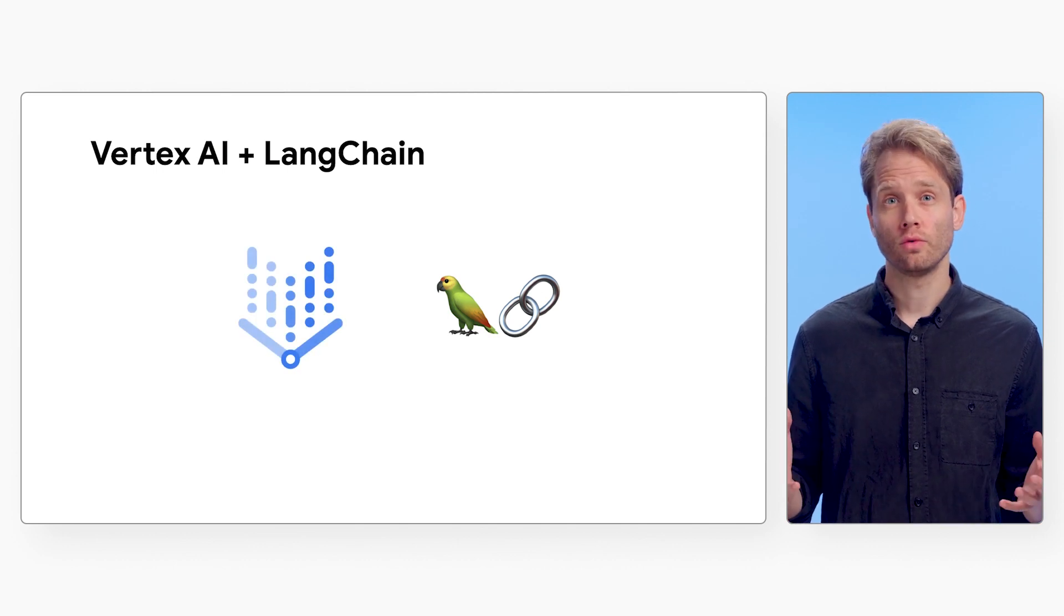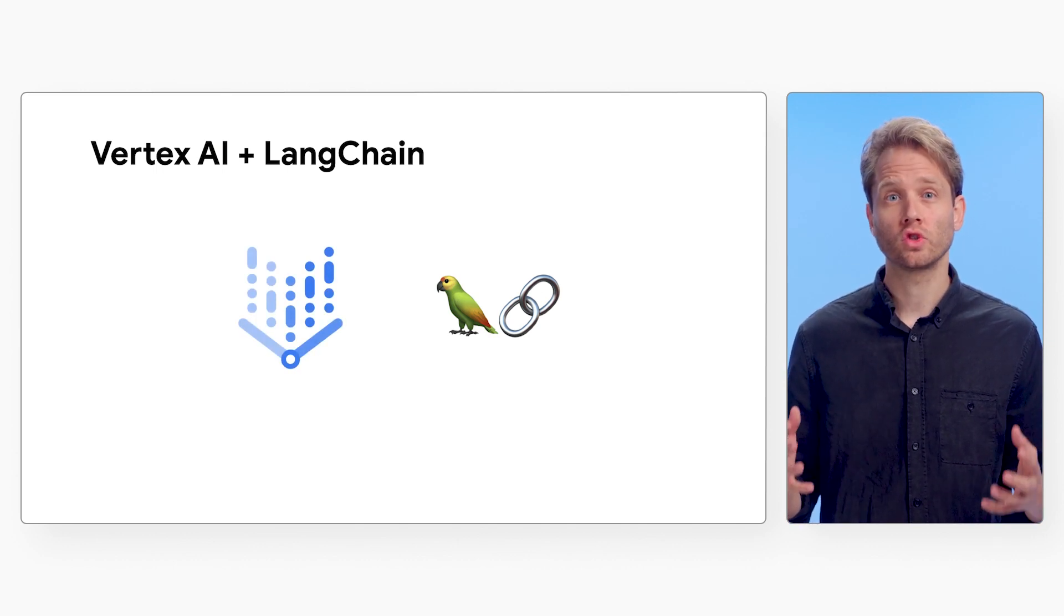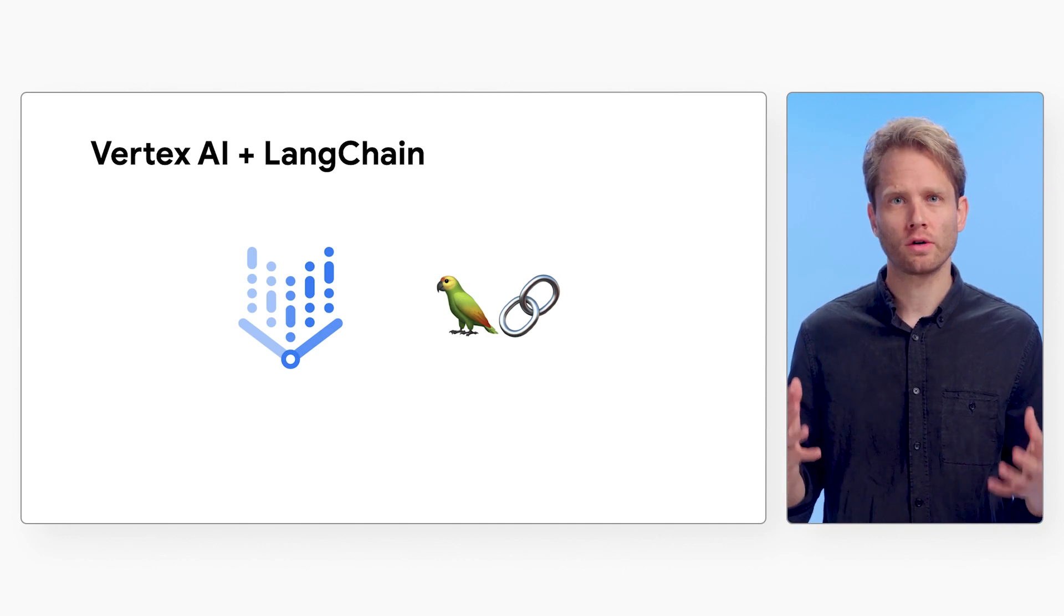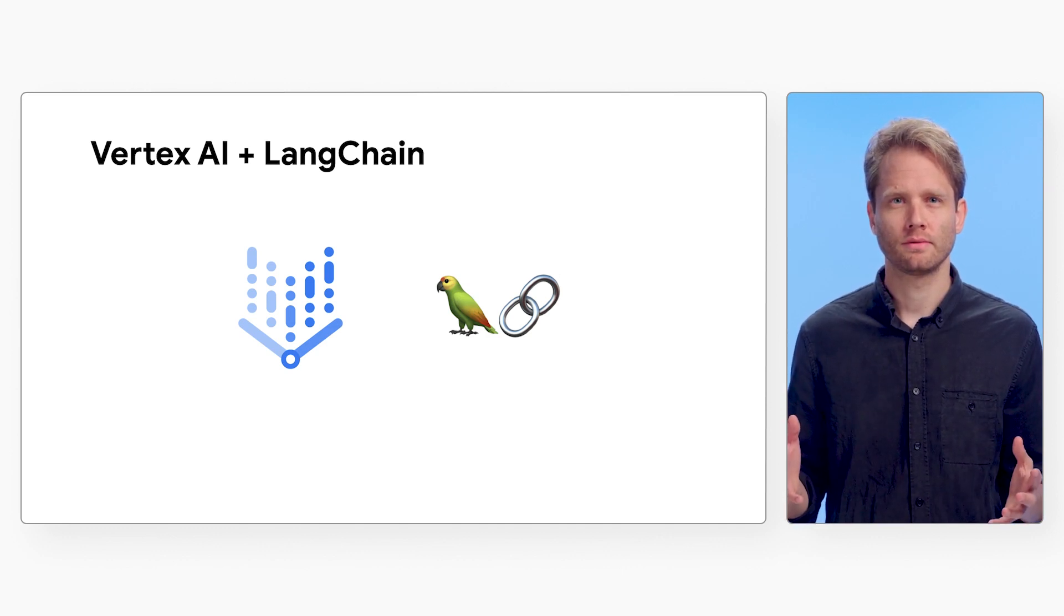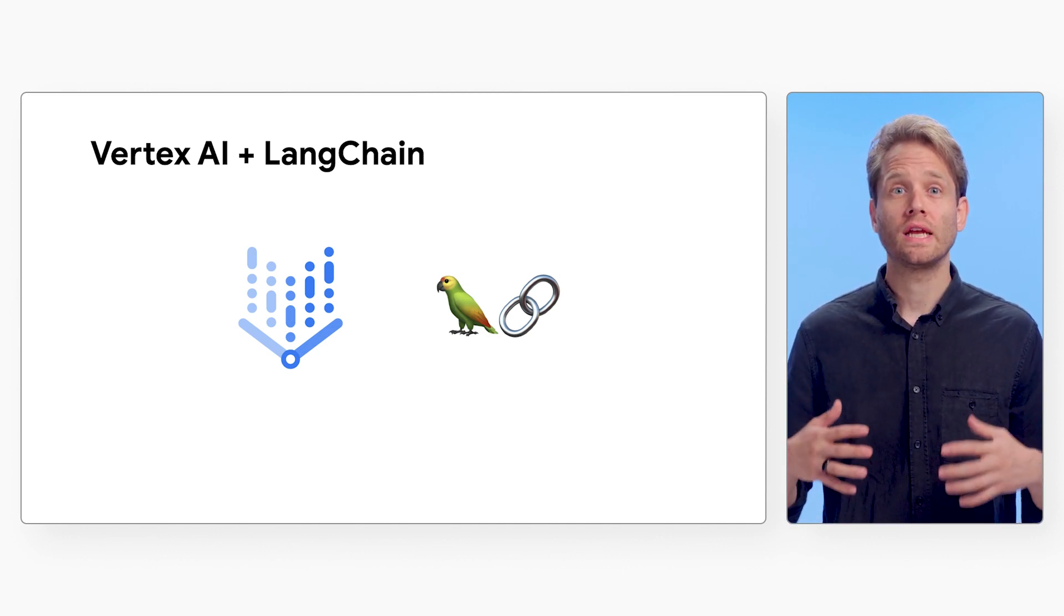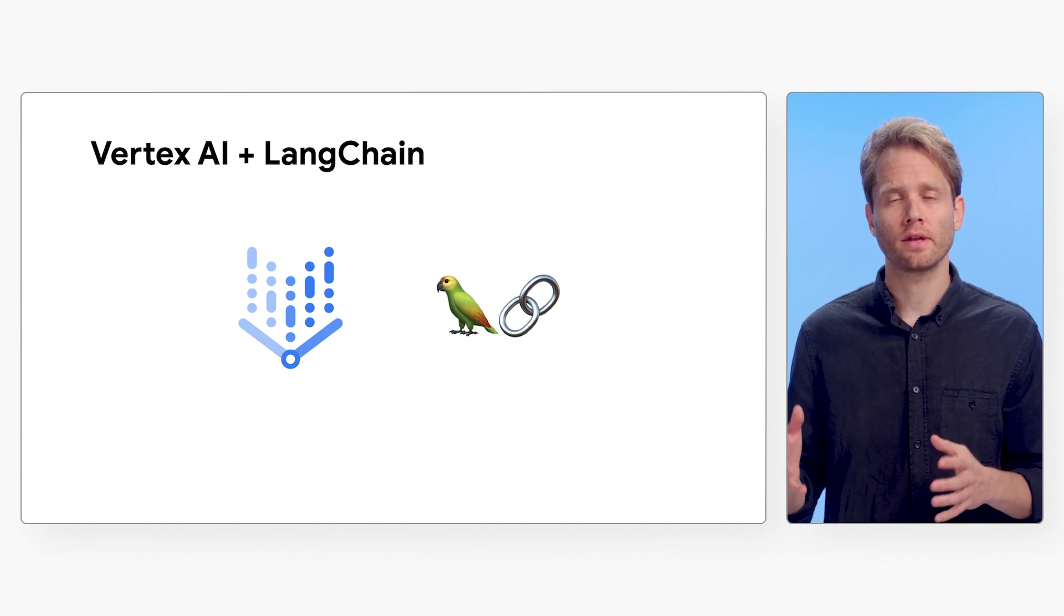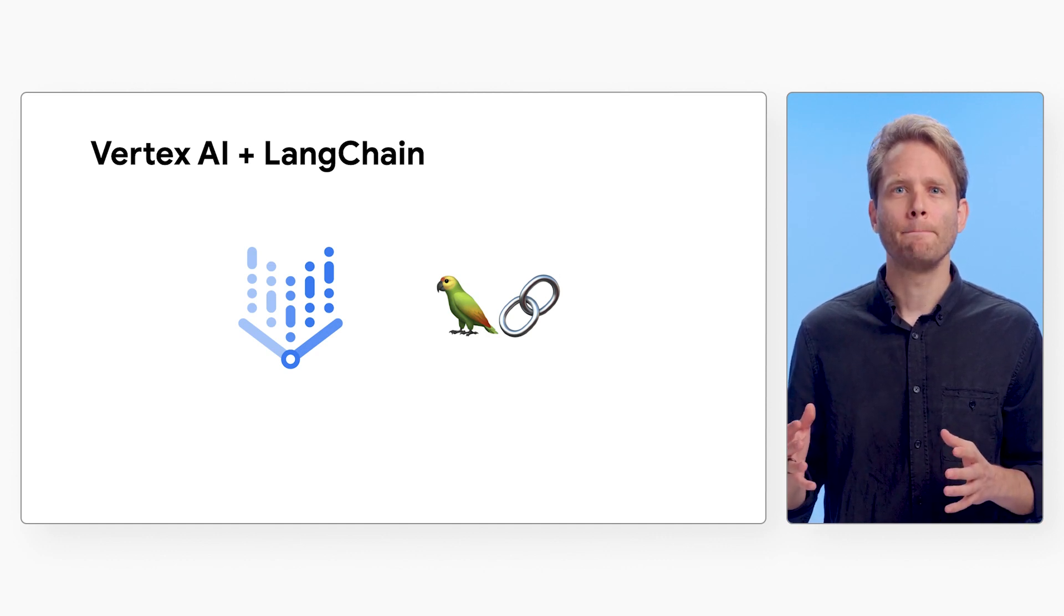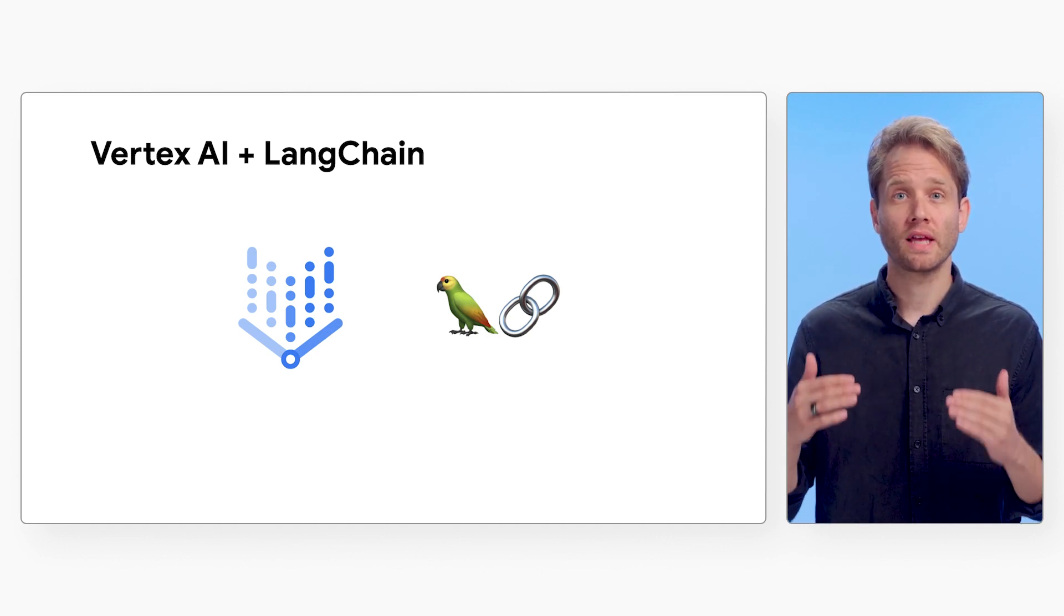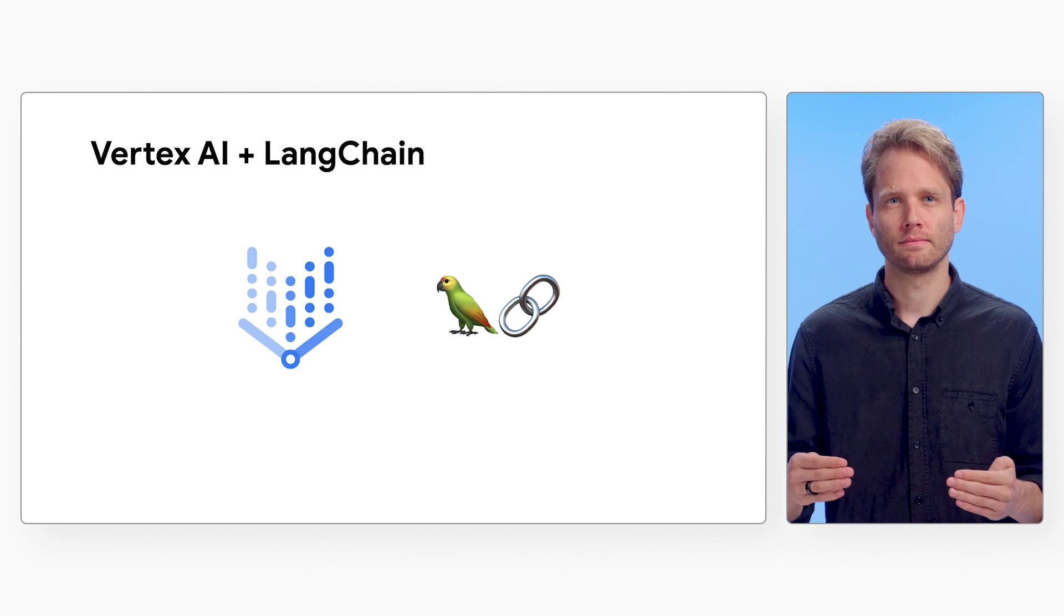As you may know, Vertex AI gives you access to Google's generative AI to build AI-powered applications. Vertex AI offers integration with the LangChain Python SDK, making it convenient to build applications on top of Vertex AI.